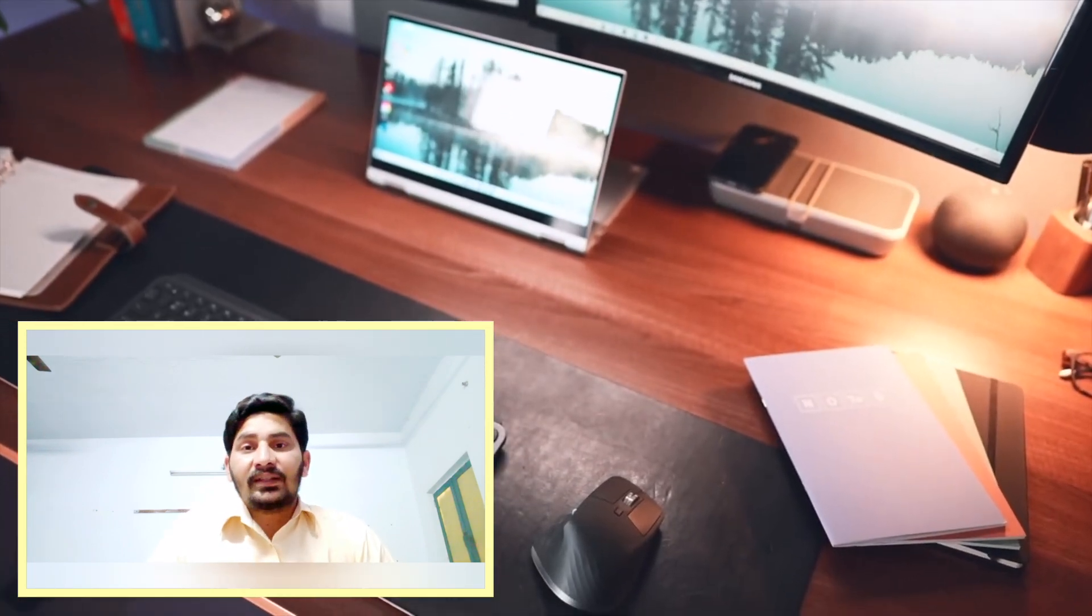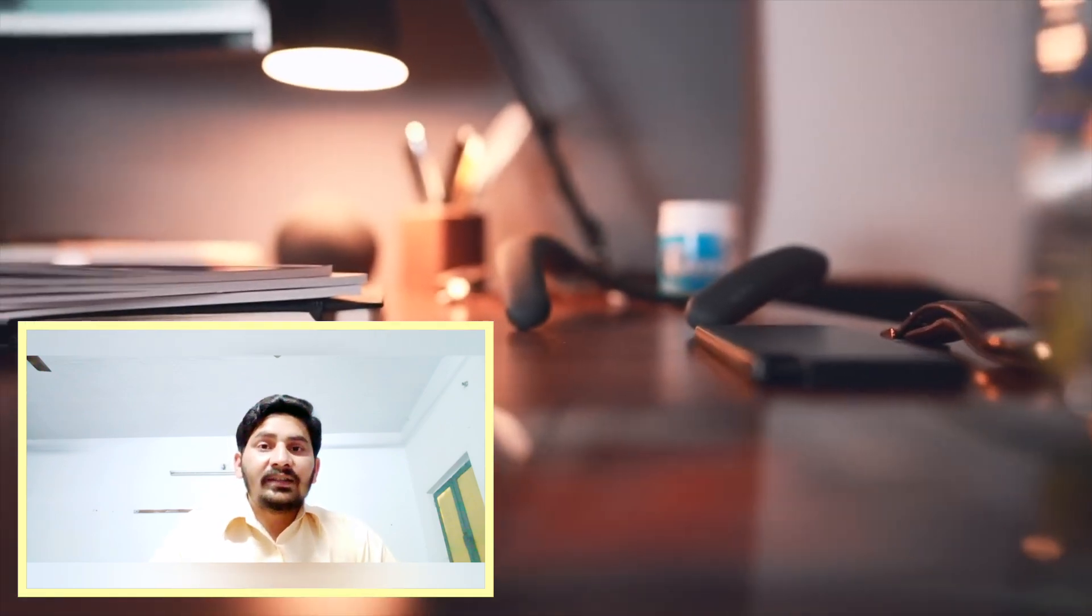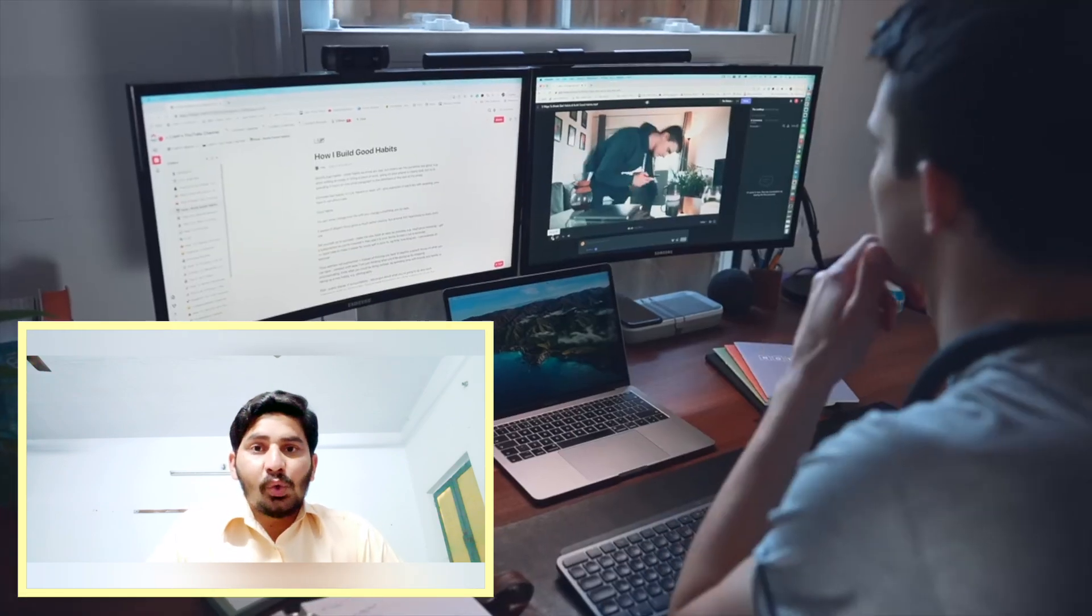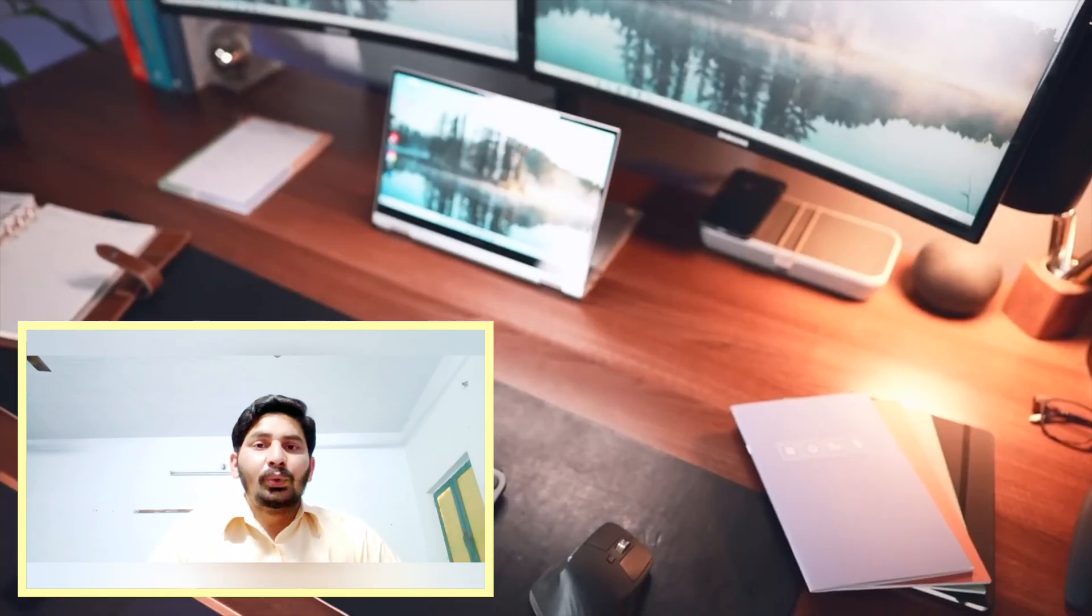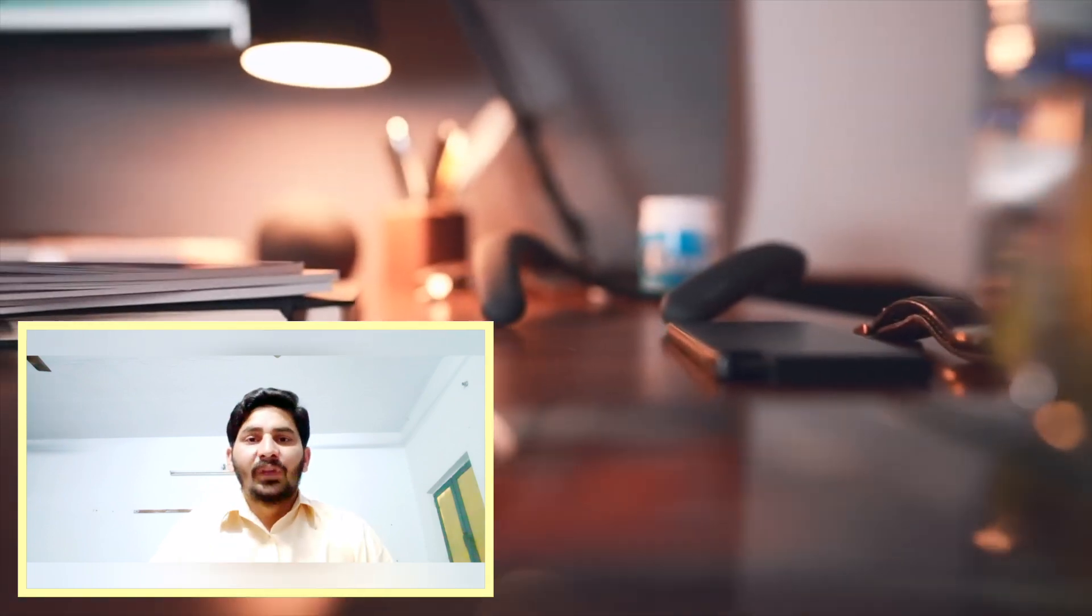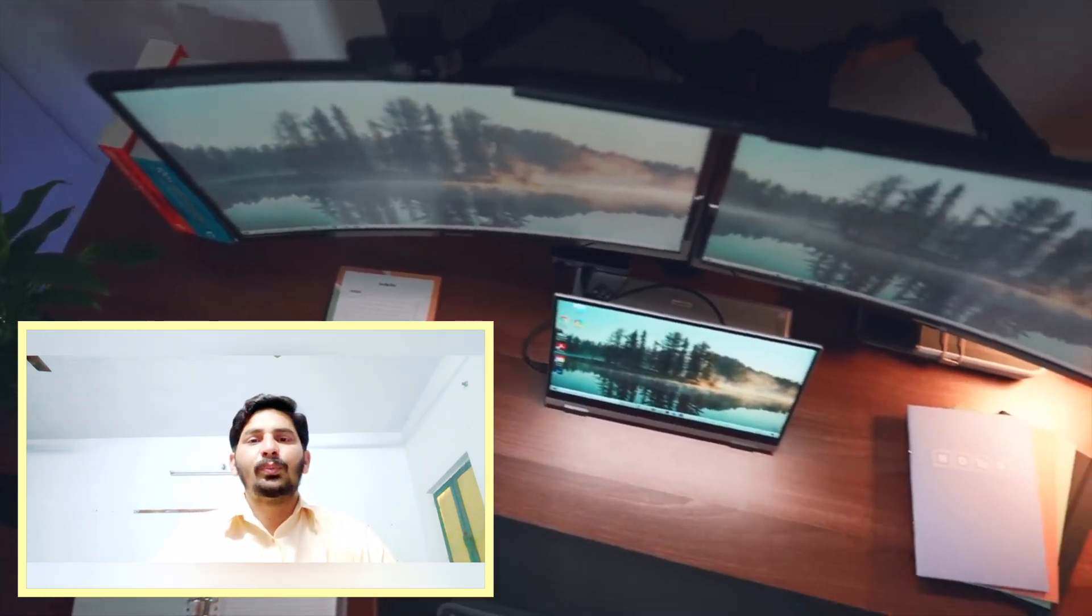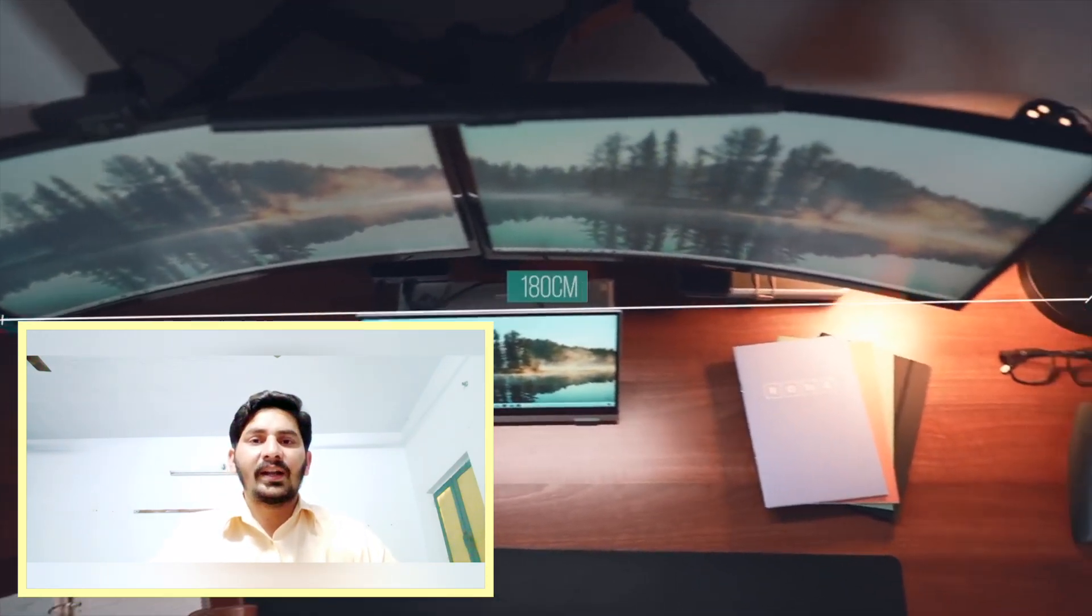One more unique function that Durable gives you for your website is the SEO and analytics option. With analytics and SEO options, you can easily track and manage the traffic on your website. In this way, you can check the performance of your website and take steps to make it better and more efficient for your users.